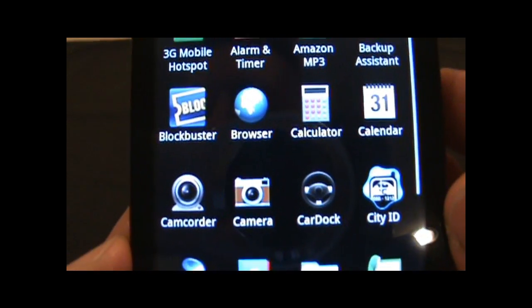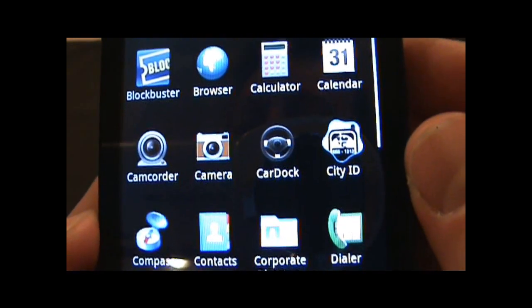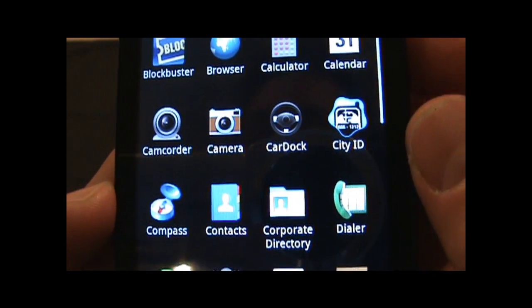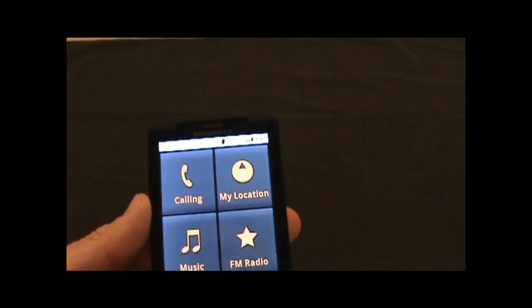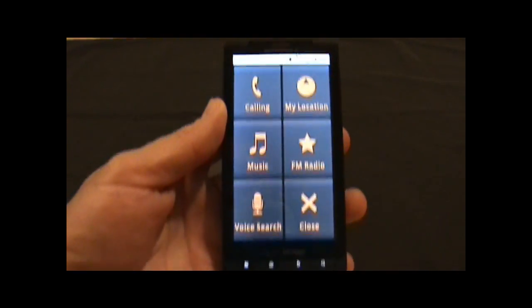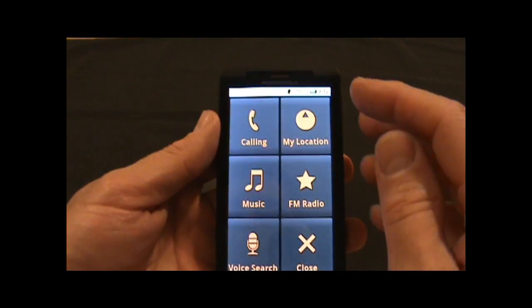And then there's the Blockbuster app which is on there, and the CarDoc. This is something similar on other devices, like on the Evo there's something similar to this.